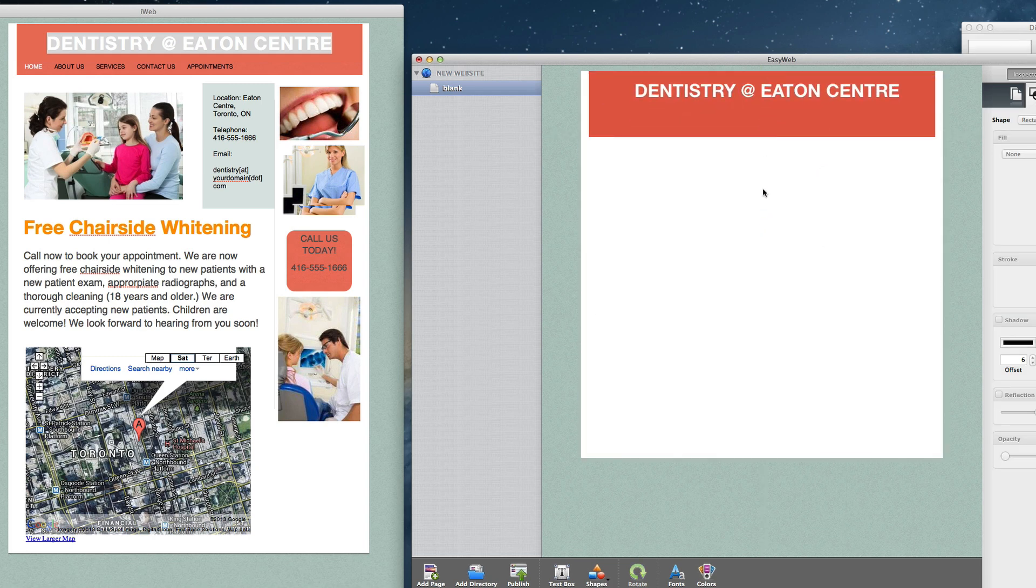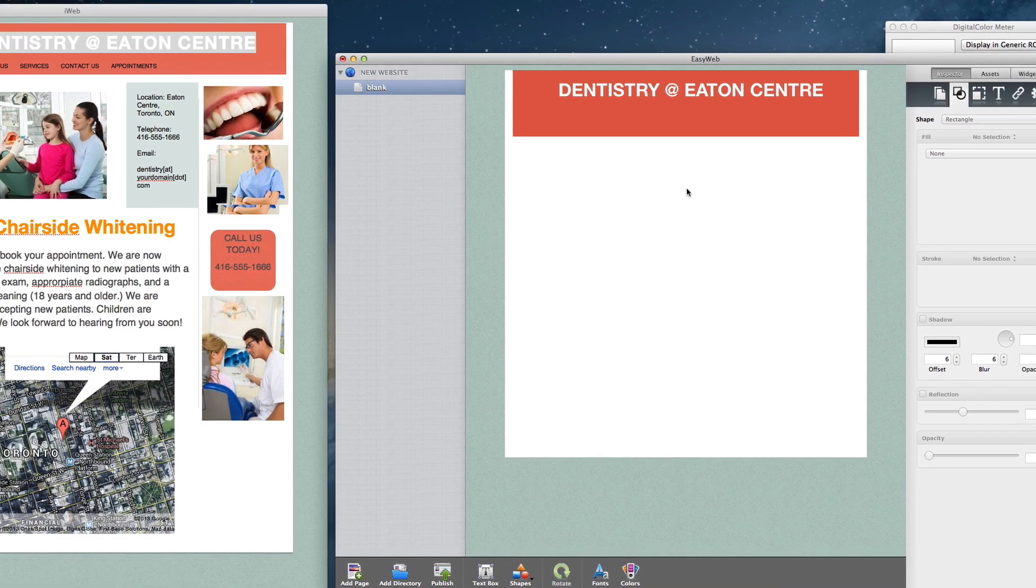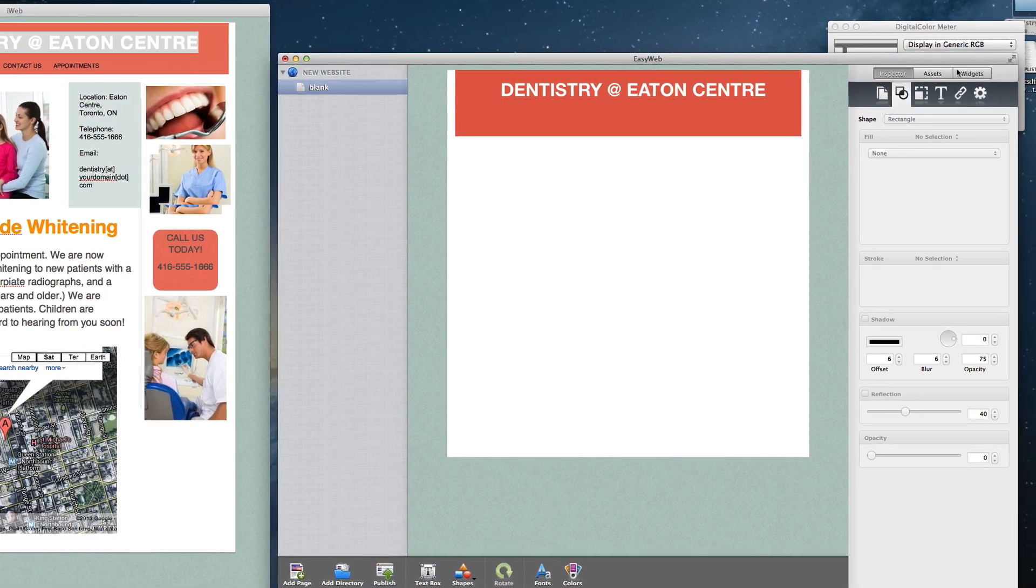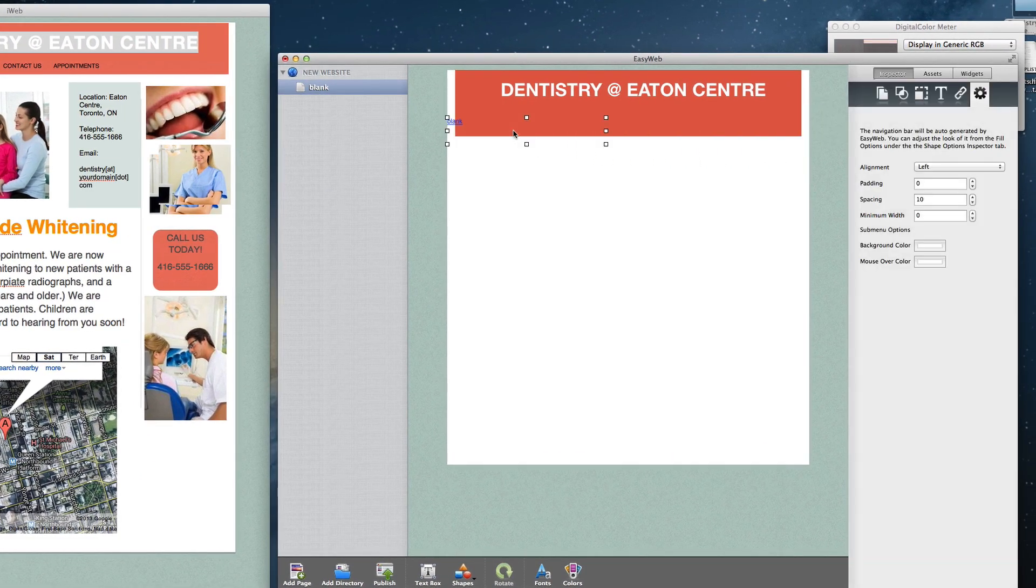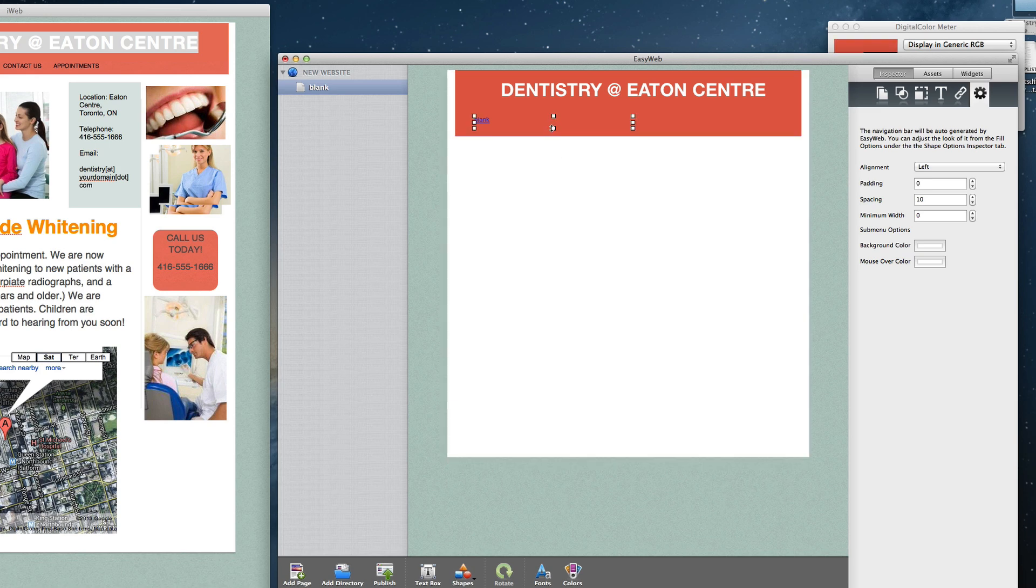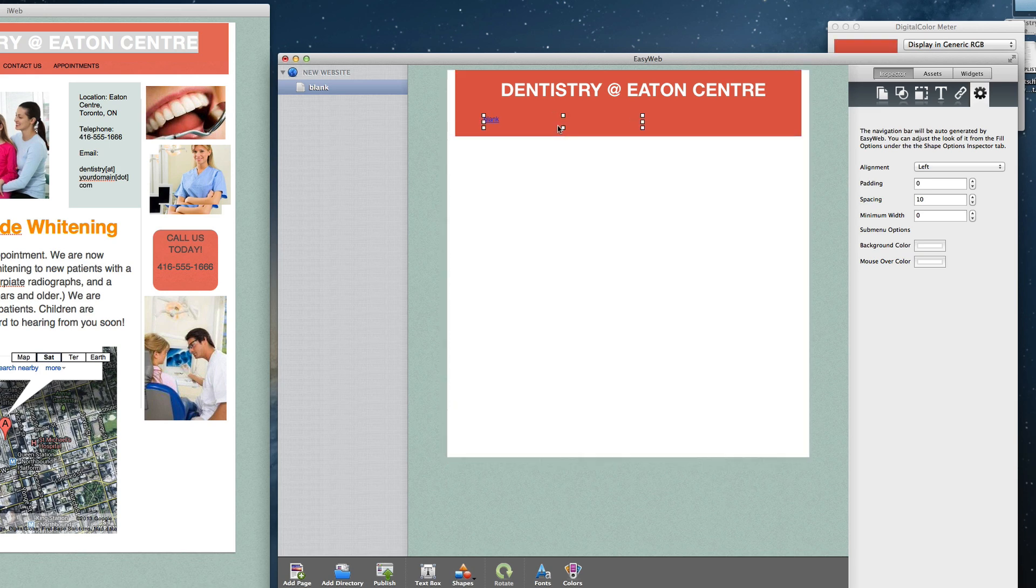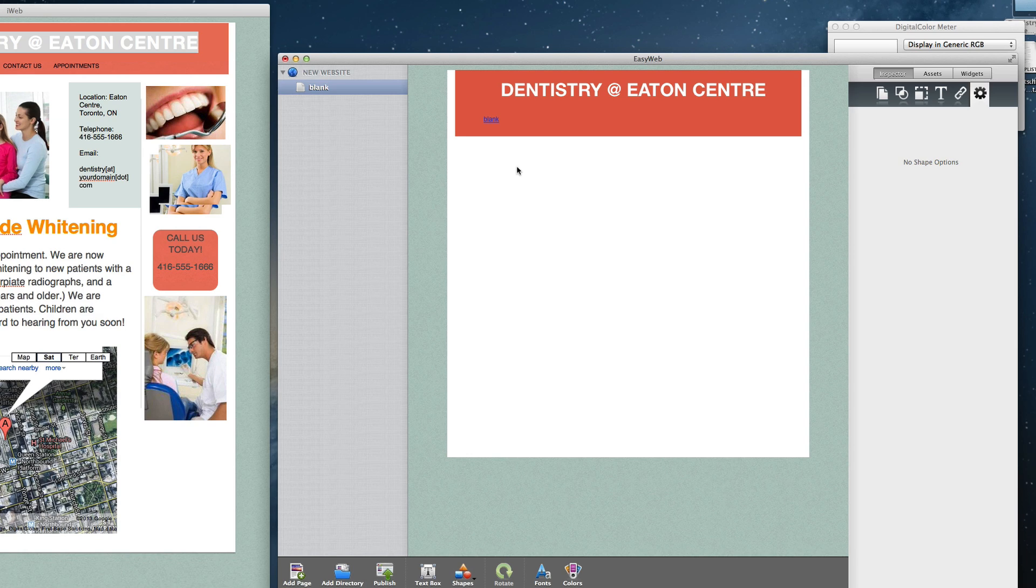Below the header is the navigation menu. This is not something I will copy and paste as EasyWeb has its own navigation menu, so I will just drag and drop the navigation menu widget onto my EasyWeb page. We are not going to discuss editing the navigation menu in this video, so be sure to check out our video tutorial that covers everything you need to know about the navigation menu.